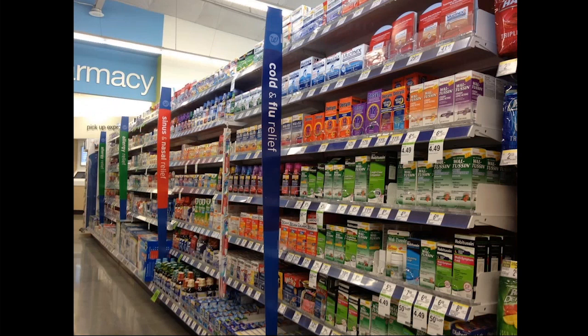This is what the typical pharmacy aisle of cold medicines looks like — hundreds of different combinations and individual medicines to choose from. How do you decide which is right for you? If you have a cold, the most significant symptom is usually nasal congestion. Congestion can make it difficult to breathe, get in the way of sleep, congest your ears, and sometimes lead to ear or sinus infections. So a good decongestant is important.